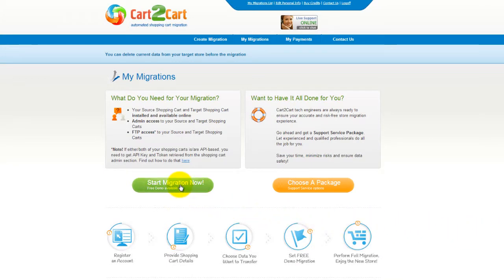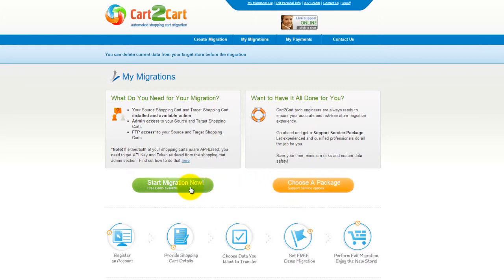You can choose between two options. If you would like to perform migration on your own, then click Start Migration Now. If you would like to get assistance from the Cart2Cart Team, then choose one of the support service packages. This video tutorial will show you how to perform migration on your own.